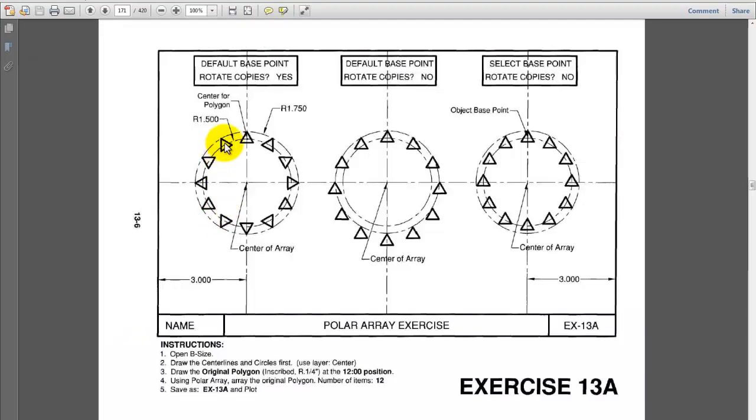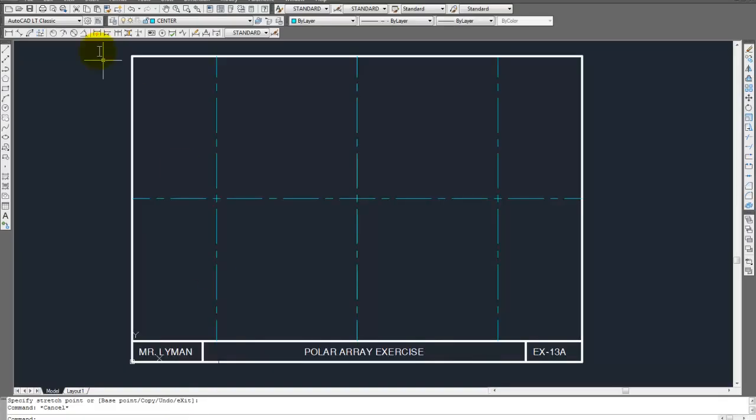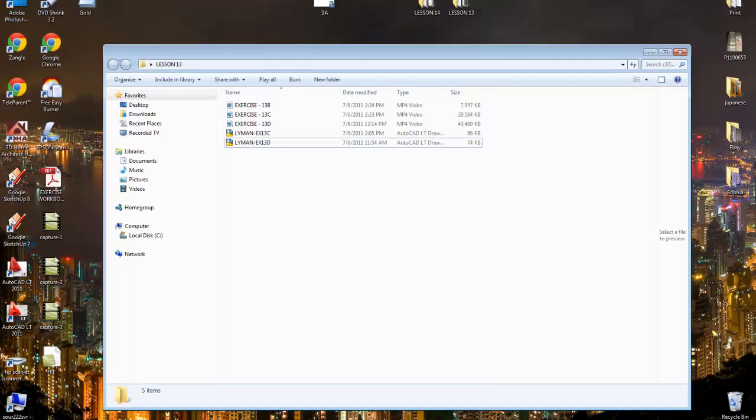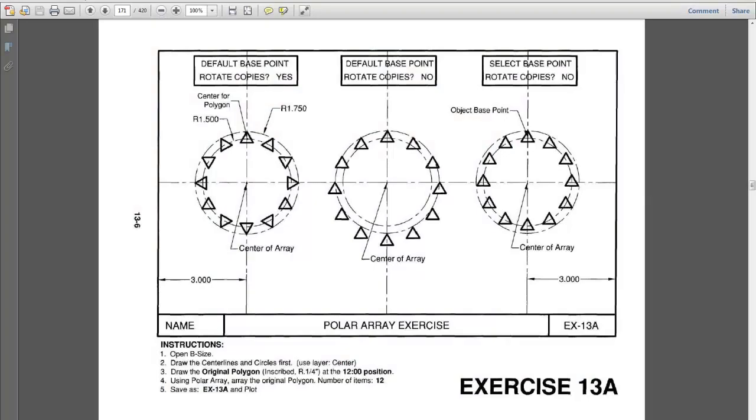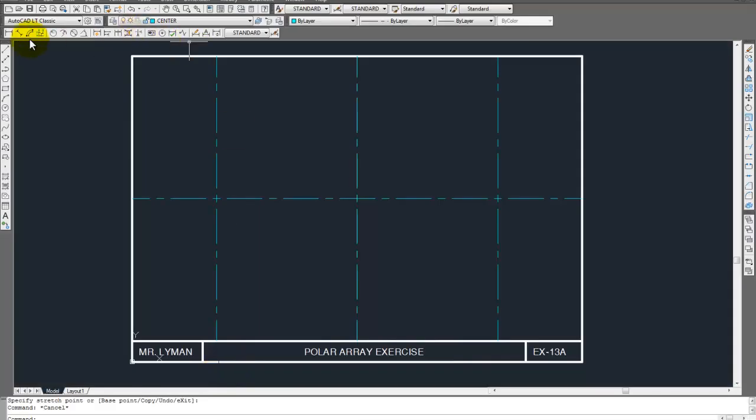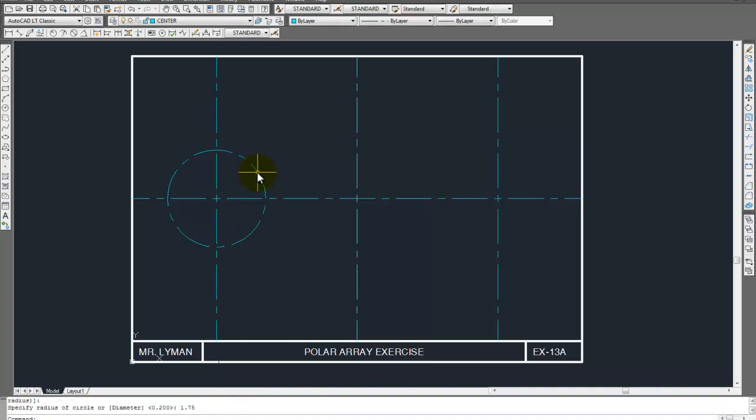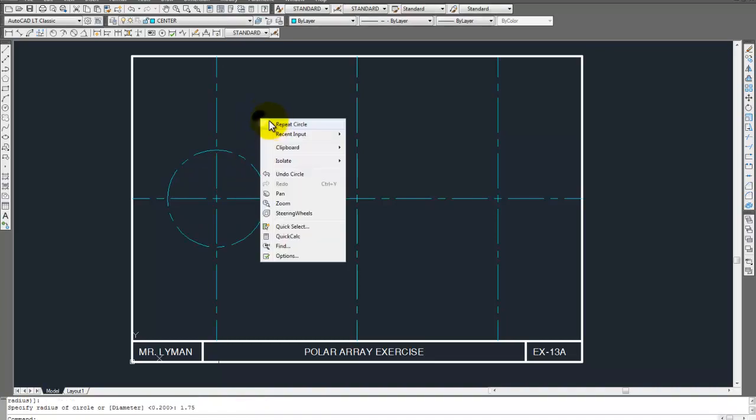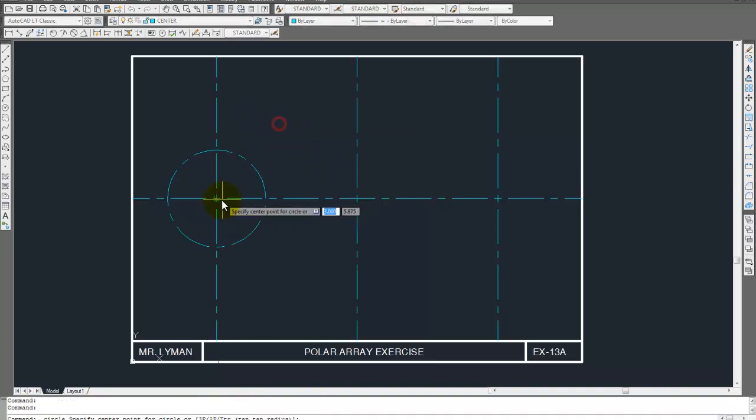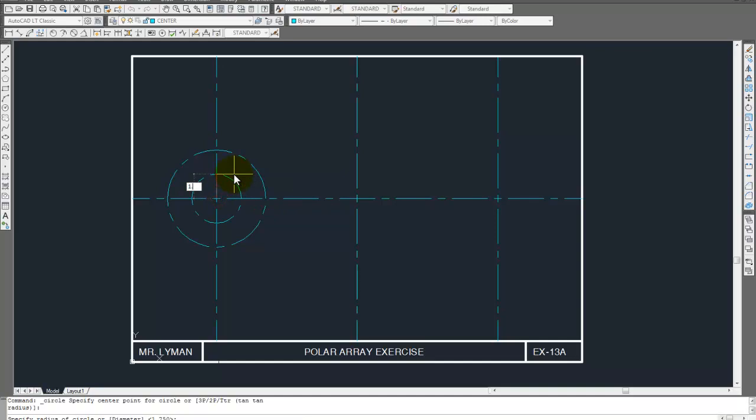Now, we're going to have to draw two circles now. The circle sizes looks like they're going to be 1.75 and 1.5. And they are what layer? Looks like they're center lines, too. Okay, so circle. 1.75. 1.5.